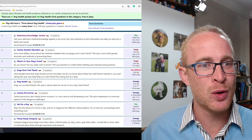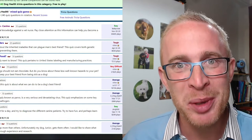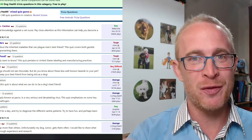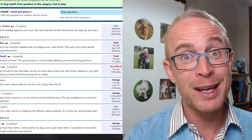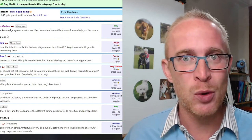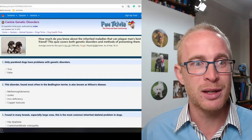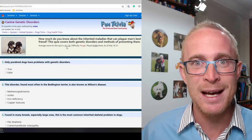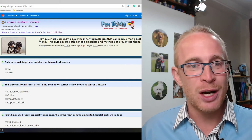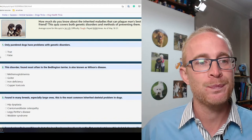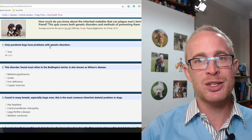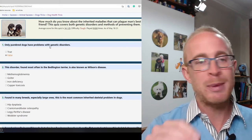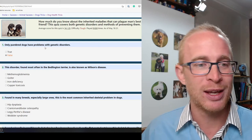Let's go for canine genetic disorders which is tough. If I'm honest I'm a little bit nervous about this one because genetic problems are very breed specific, and if you're not seeing those breeds on a regular basis it might be that you're not aware of some of the diseases. The average score for this quiz is 14 out of 25, so difficulty tough. Let's see. Only pure bred dogs have genetic disorders. False.